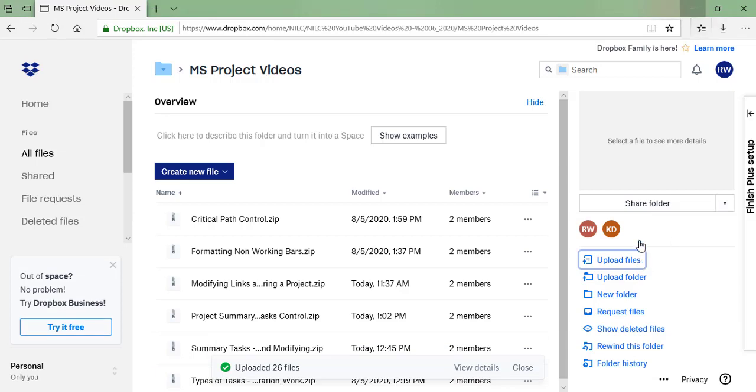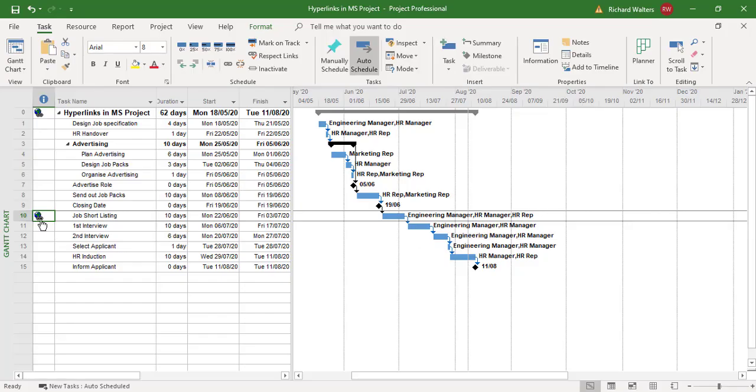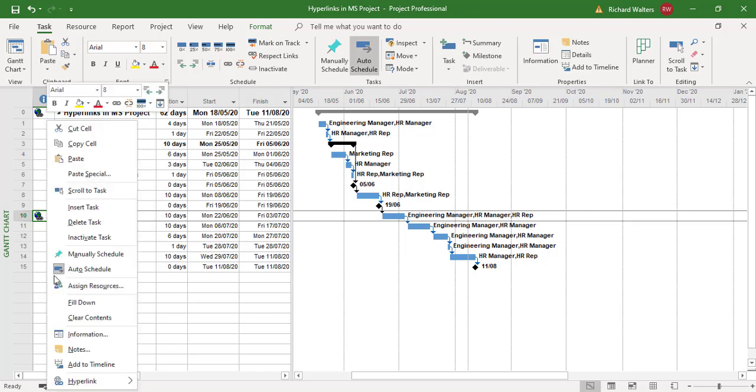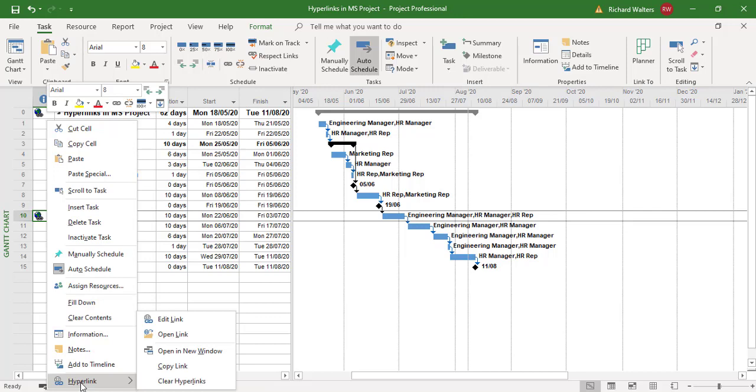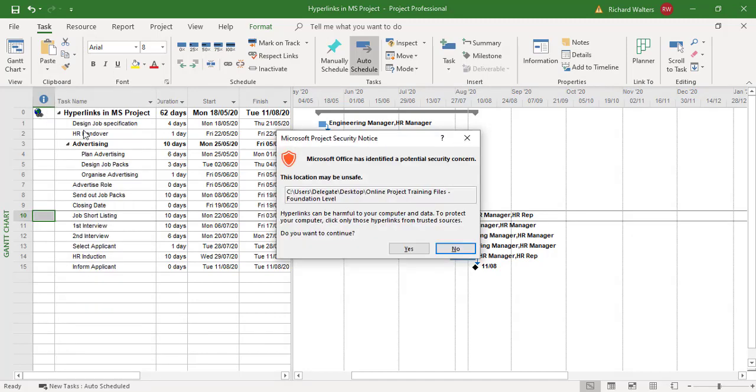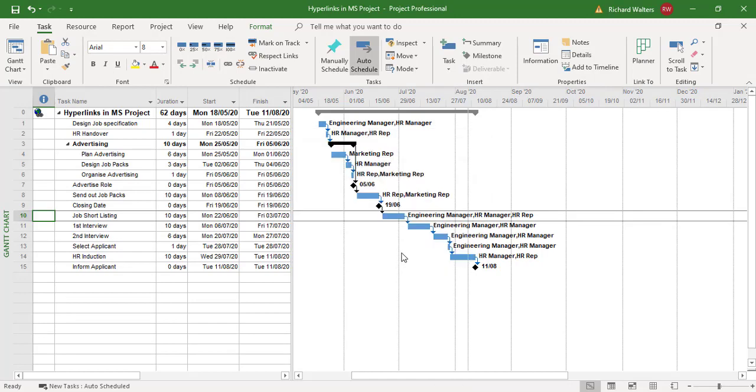I'm going to get rid of this hyperlink. Come down to the bottom hyperlink, and I can clear. But you can notice it only clears the one. The other one is still here. And if I then test the one that's remaining, this one will take me back to the folder structure again.